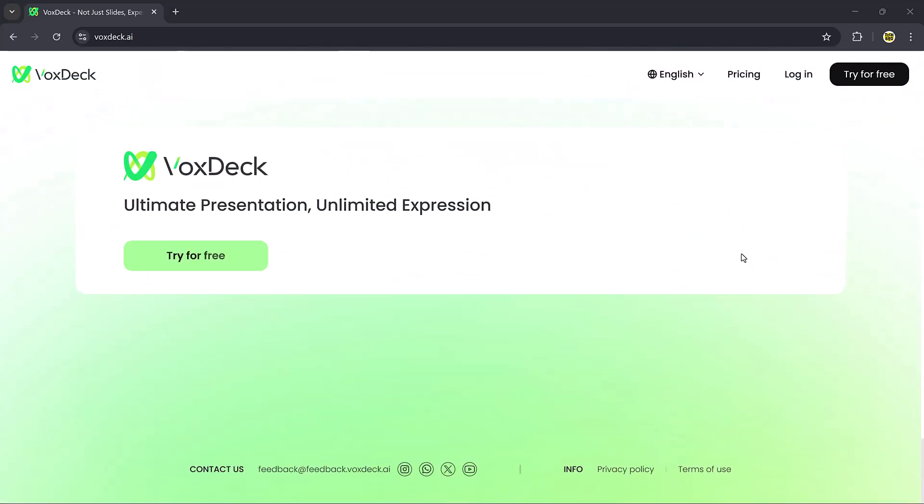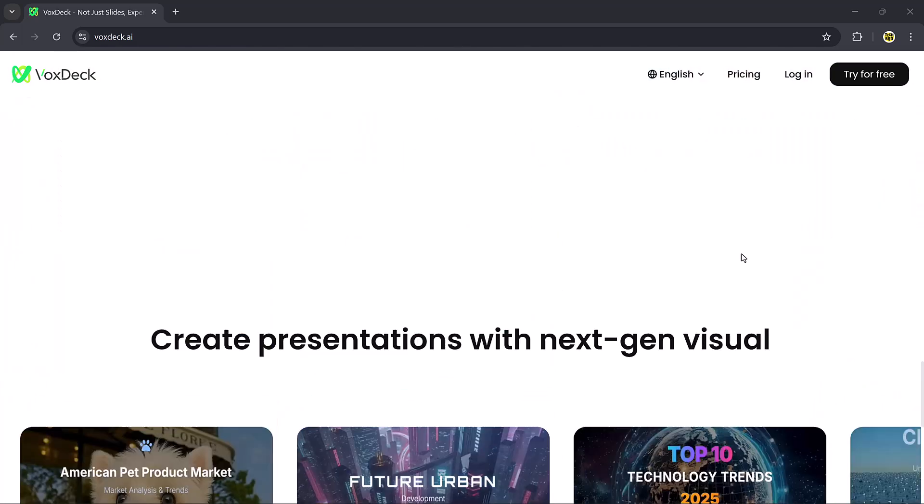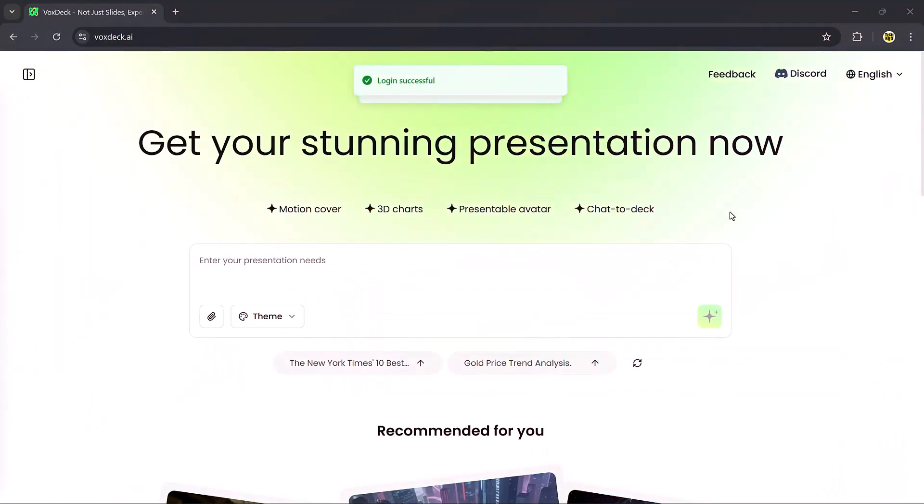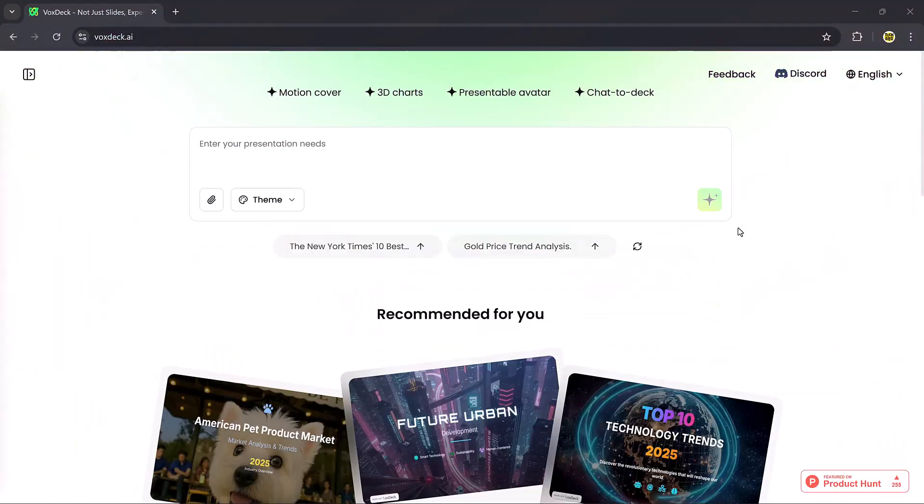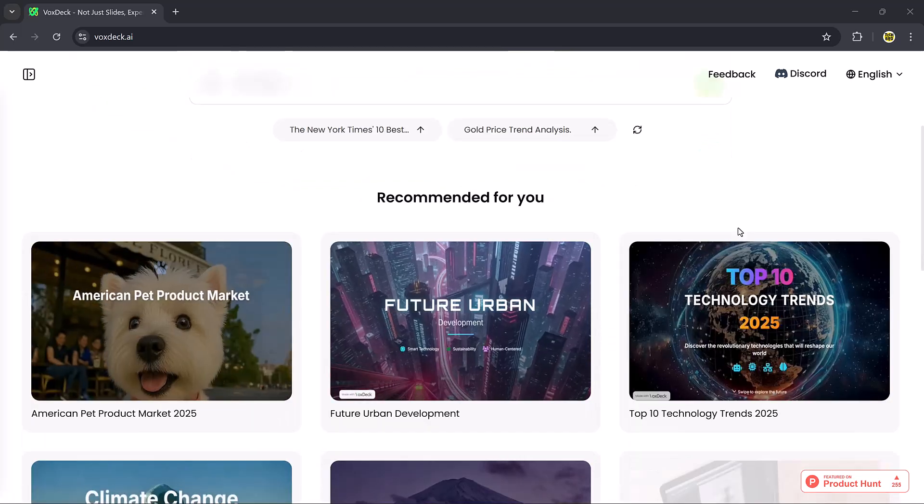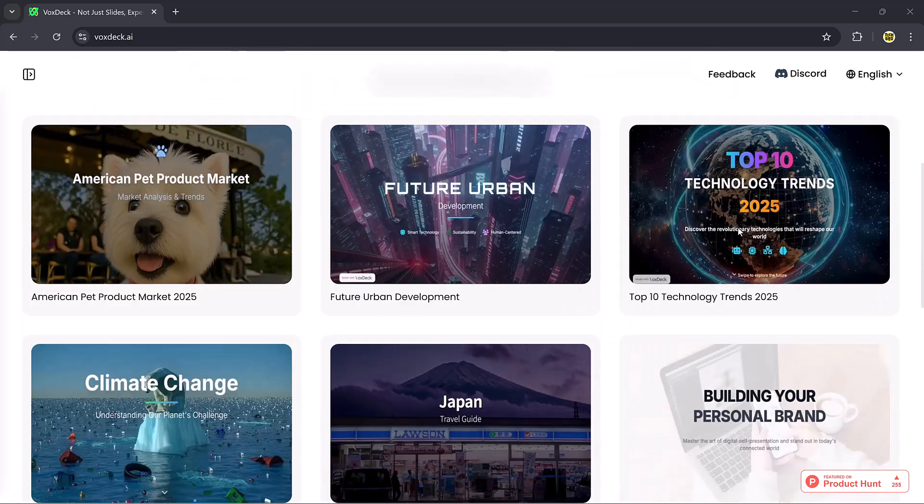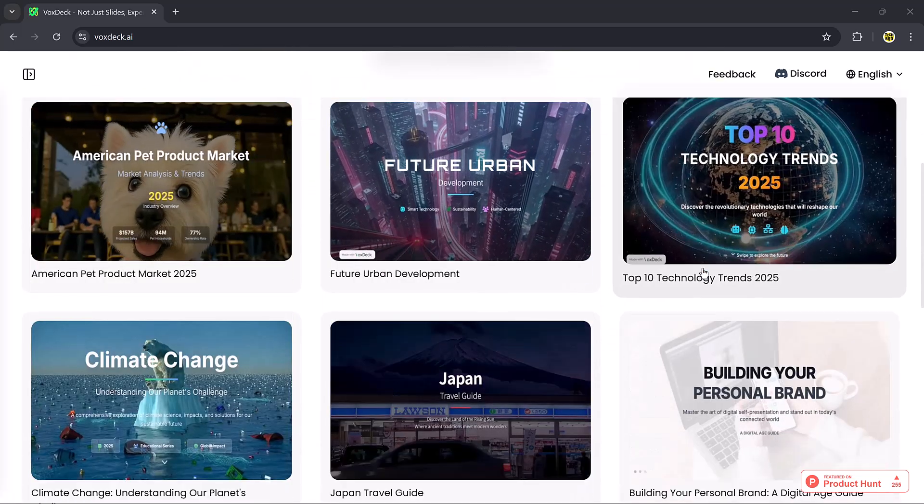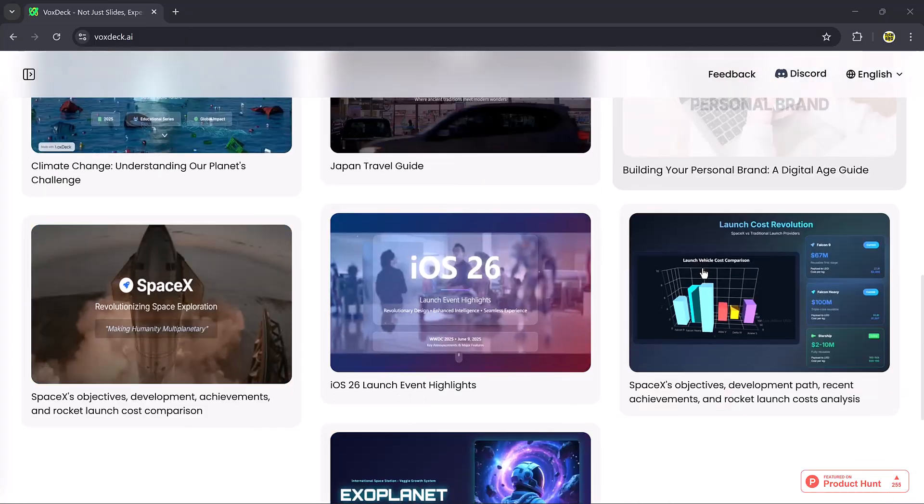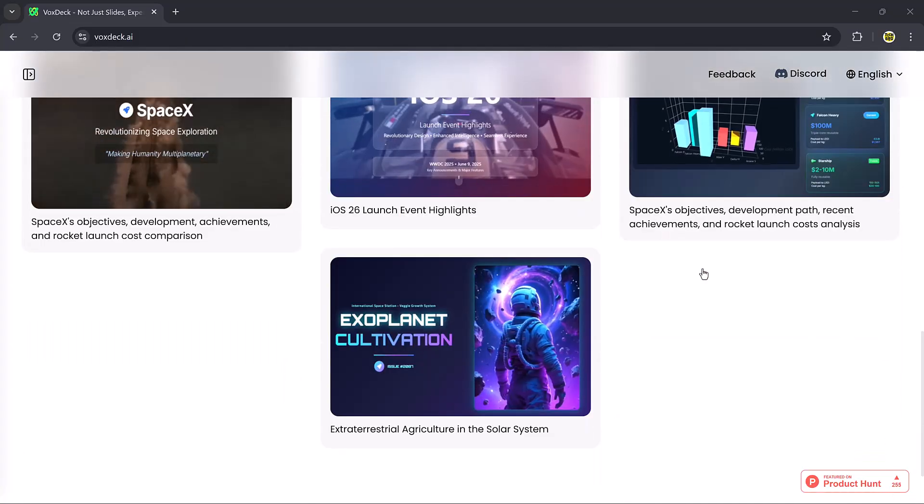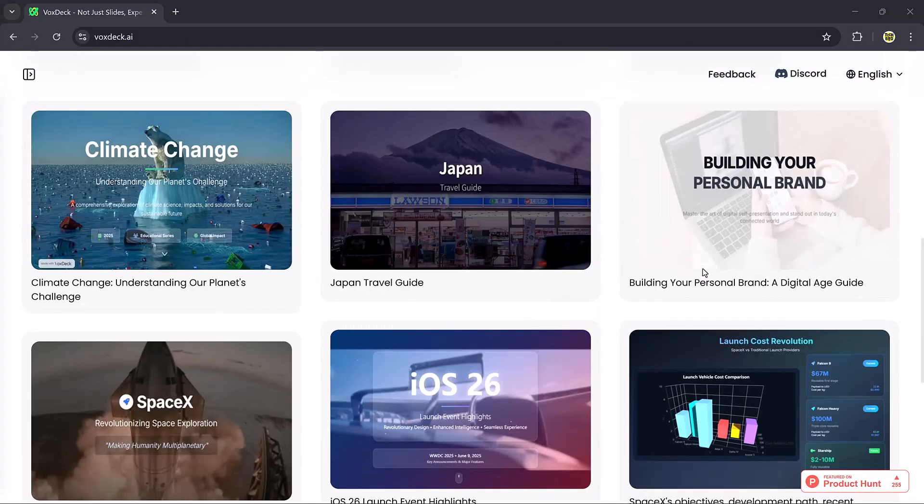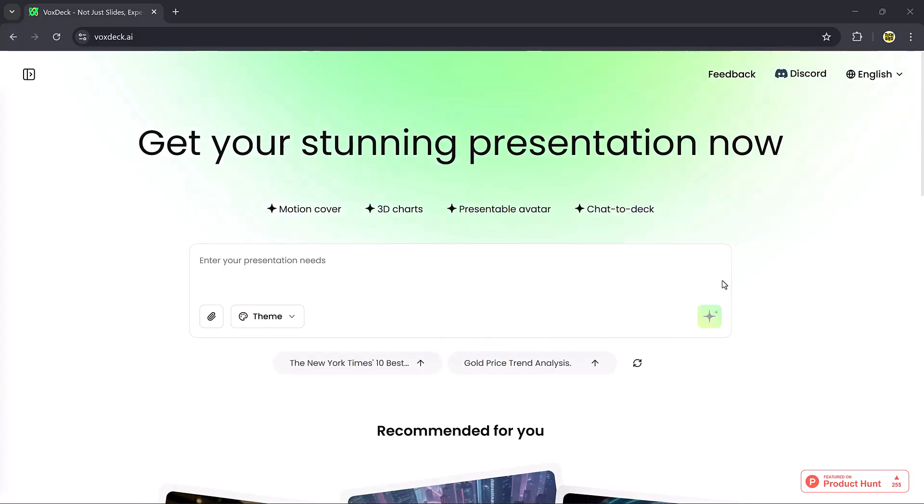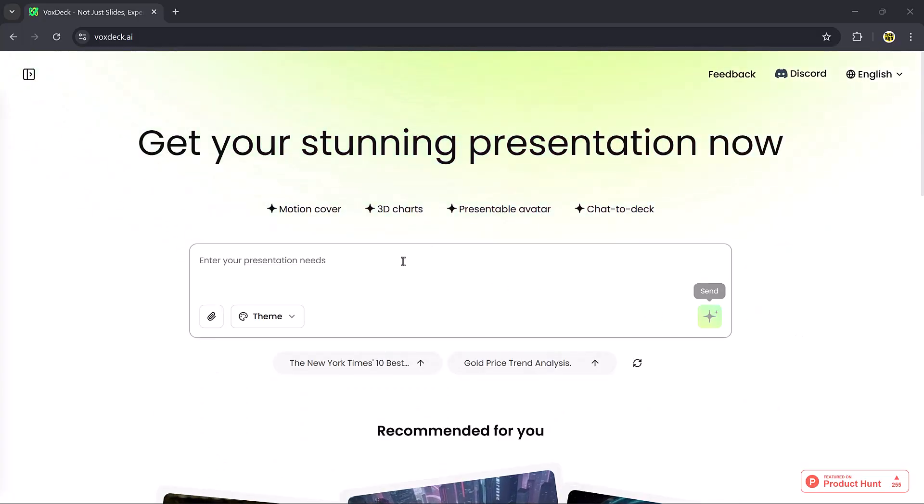Here at the top, you can see the prompt bar. This is where you type in your idea and VoxDeck will automatically turn it into slides. Down below, you also get recommended templates, which are ready-made designs you can explore and customize. And now, let's check out its amazing features one by one.